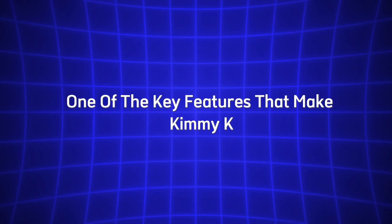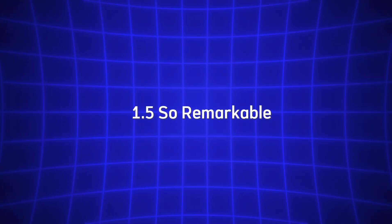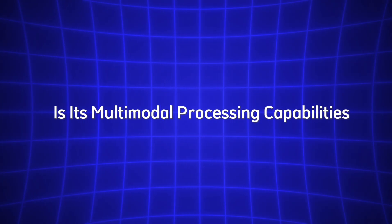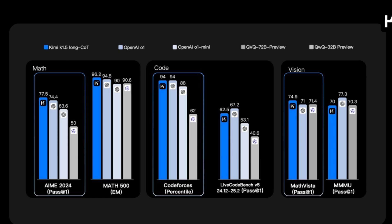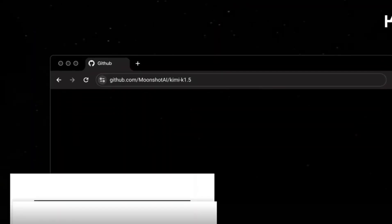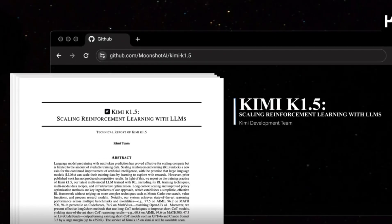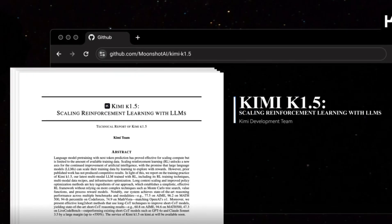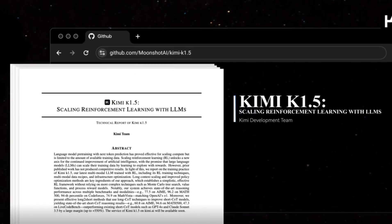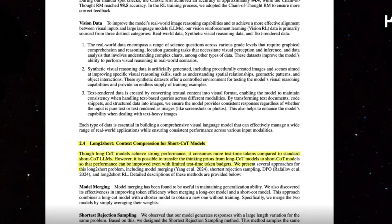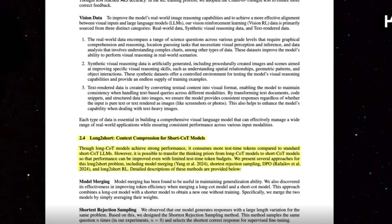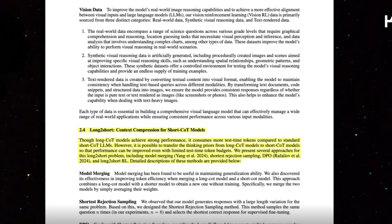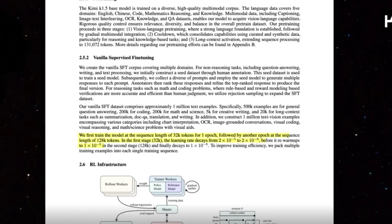One of the key features that make Kimi K 1.5 so remarkable is its multimodal processing capabilities. Unlike traditional AI models, which usually specialize in either text or image data, Kimi can process both simultaneously. So, let's say you're working on a project that involves reading a research paper that includes both text and images or charts. You can upload the entire document, and Kimi will analyze both the written content and the visual elements.